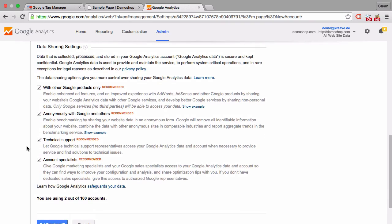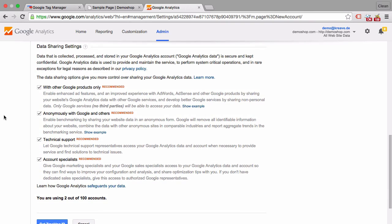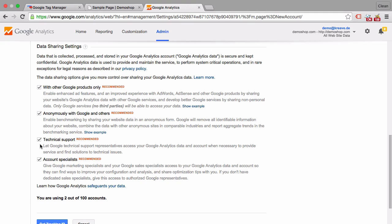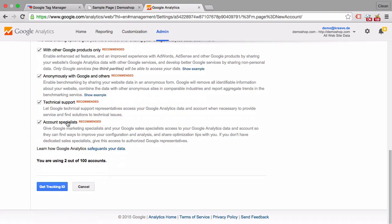And then you get to the data sharing options. And here you can opt in to share the data with other Google products, to share your data with the benchmarking reports within Google Analytics. You can get technical support and account support if you are for example hooked up to AdWords and they want to take a look into your Google Analytics account. You'll be able to do this easily if those options are pre-ticked. But obviously you don't have to do that. If your client doesn't want to share any data you can opt out of all these options. I usually leave them on because I get very good data with the benchmarking reports later.